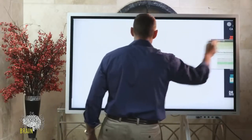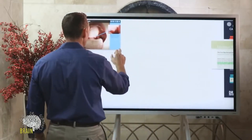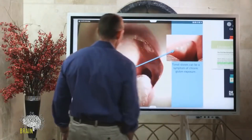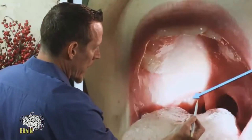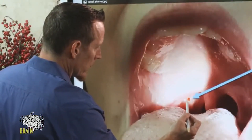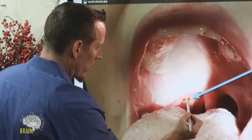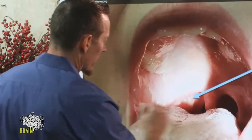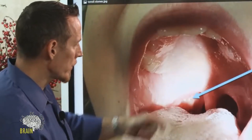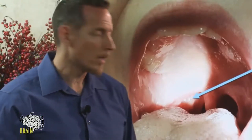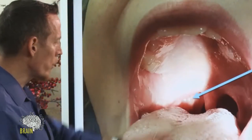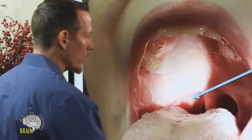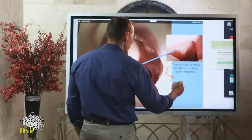Looking in the mirror, at the back near the tonsils you'll see white patches — they look like little white splotchy patches. These are called tonsil stones, otherwise known as tonsillar exudate. If you have these chronically, this is a hallmark of gluten exposure.